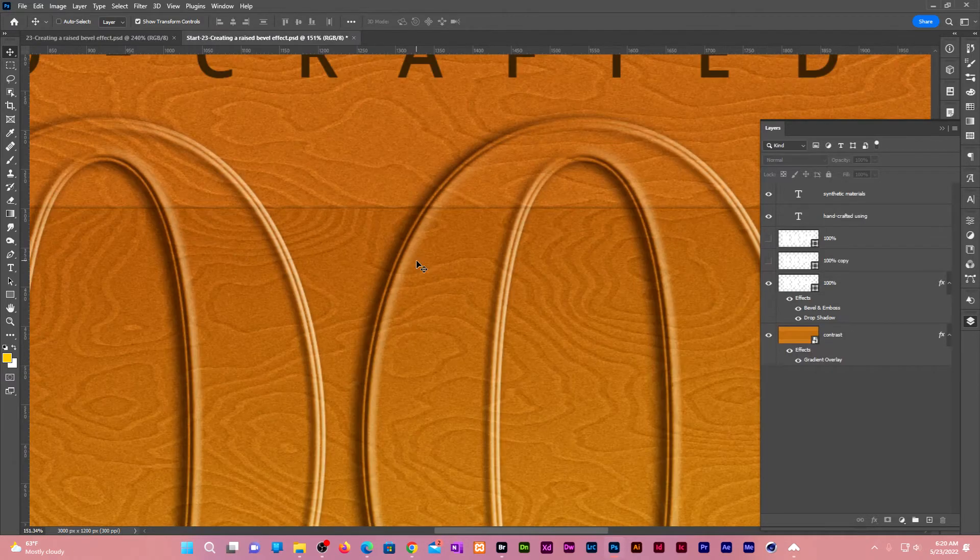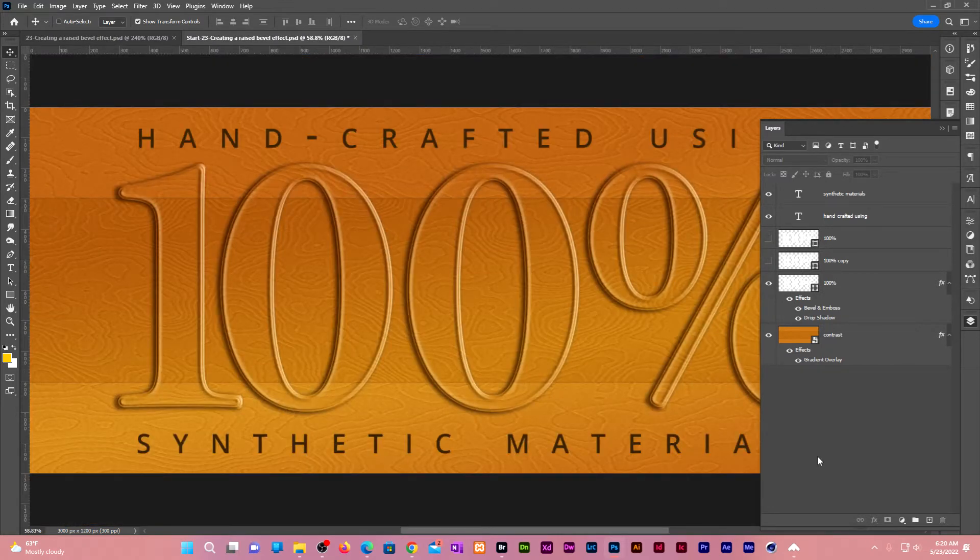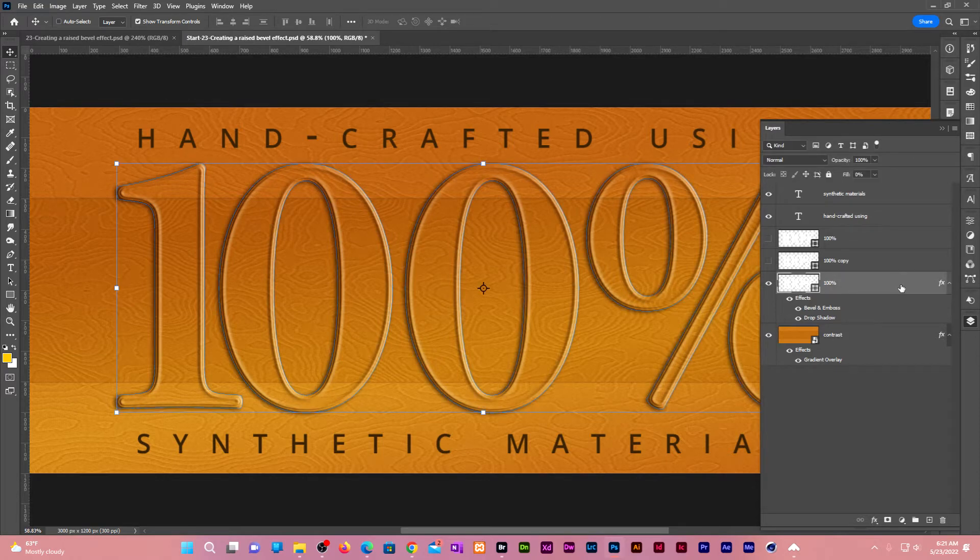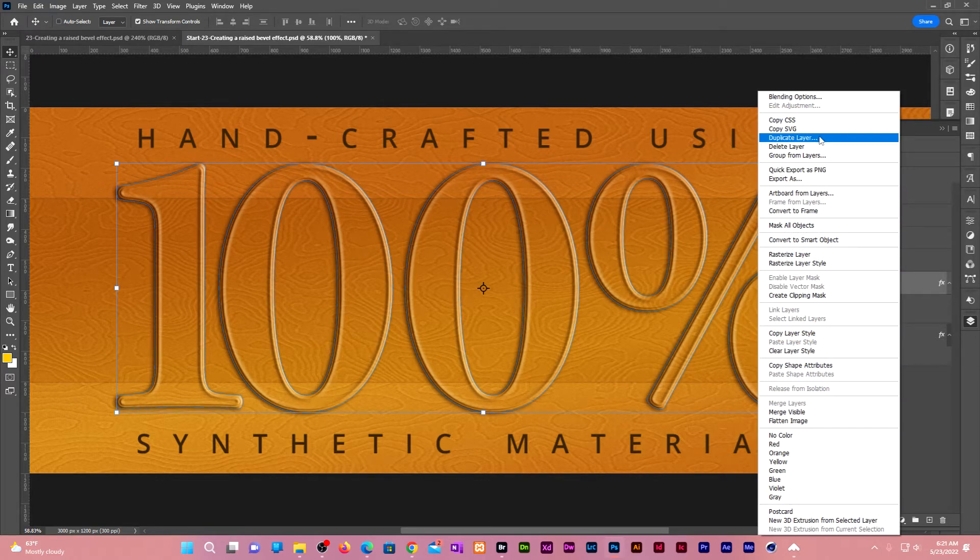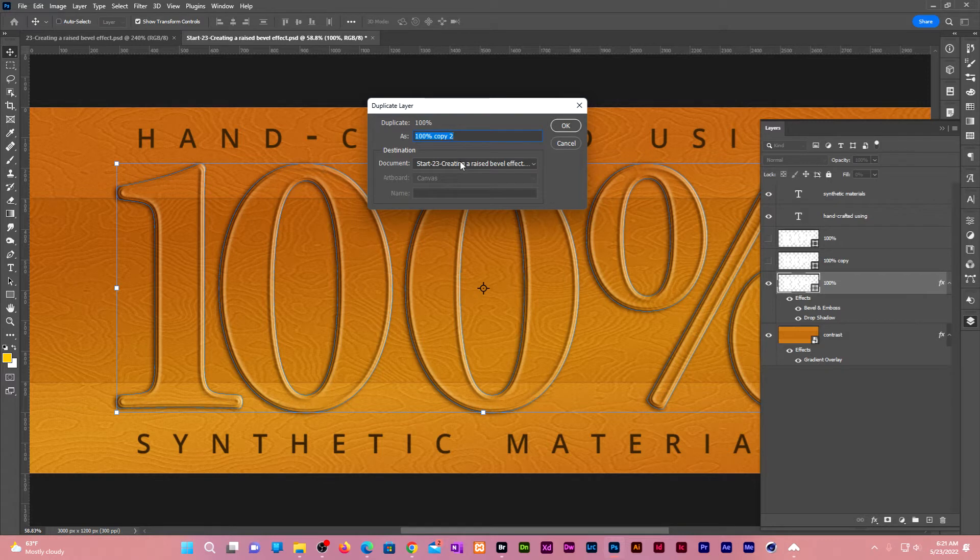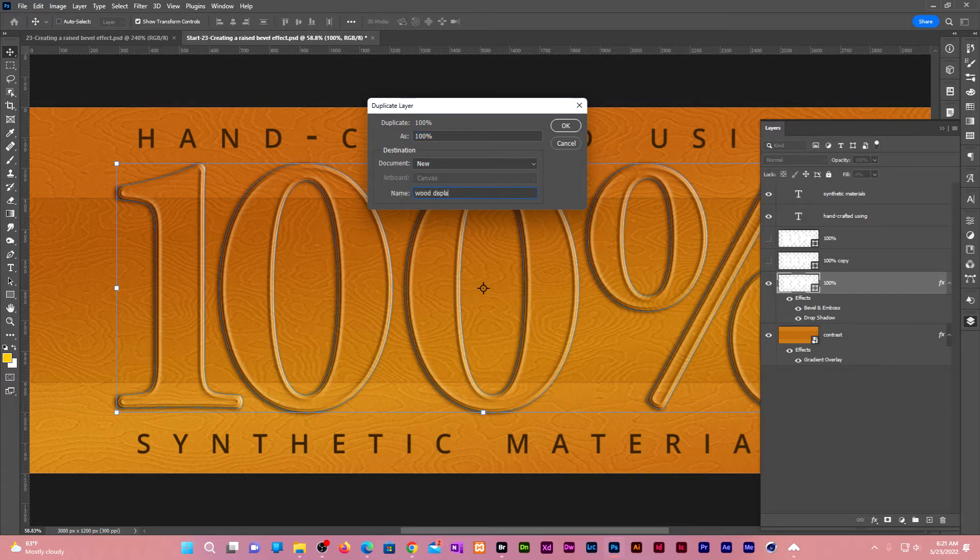To work on that, let us create a displacement map. Click on the bevel text to make it active. Right click, duplicate layer. Under document choose new. Let us call it wood displace. Click OK.